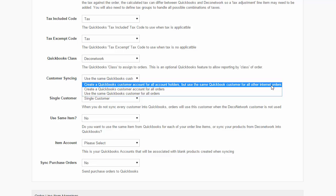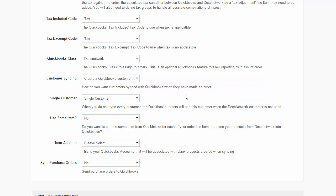With this option selected, DecoNetwork will create a unique QuickBooks customer account for any DecoNetwork customers that are flagged as being account holders. All other orders, such as your internet orders, will be imported into a single customer account which you select from the Single Customer drop-down list.